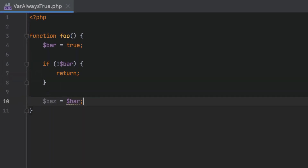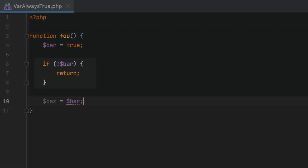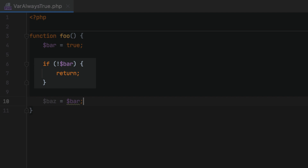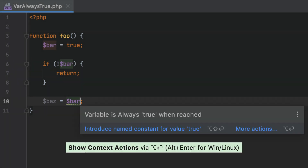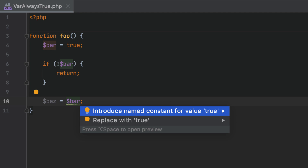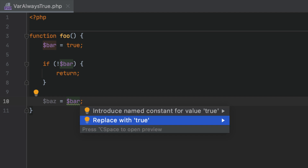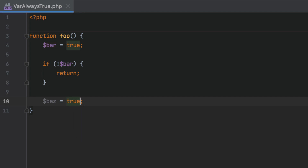Consider the following example. In this code, the function is set to return some value if the condition evaluates to false. But if the execution passes the condition, then the variable is always true, as if it is not a variable anymore. By using the provided quick fixes, you can replace this variable with an actual value, or convert it into a constant.